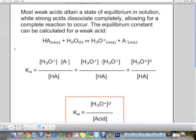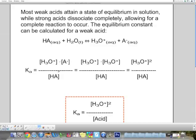Since we have an equilibrium, we can calculate the constant. Here, HA represents a generic acid. It dissociates and forms H3O+ and a negative anion. Writing the equilibrium constant expression — products over reactants — gives us H3O+ times A− over HA. H2O is not included because it's a liquid; pure liquids cannot be expressed as a concentration. This gives us our Ka.